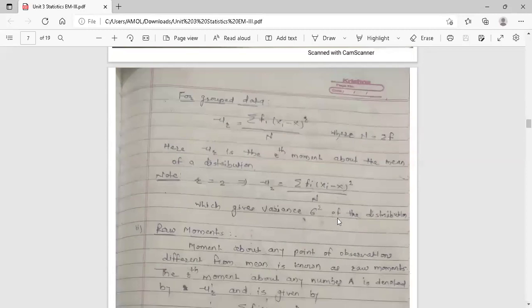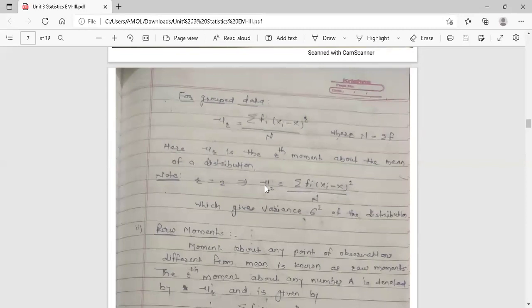Note: if r is equal to 2, then mu_2 = summation of f times (x_i minus x-bar) squared upon N. This is called the variance of the distribution. So the second central moment is nothing but the variance of the distribution. Variance means the square of the standard deviation.